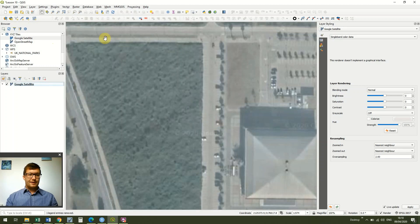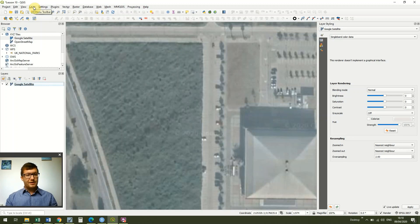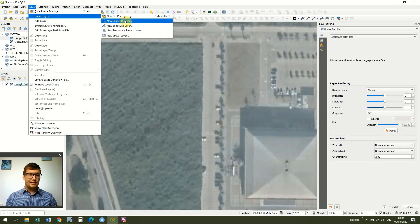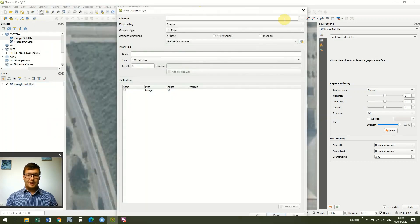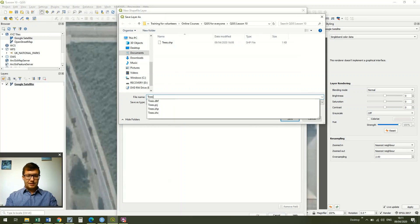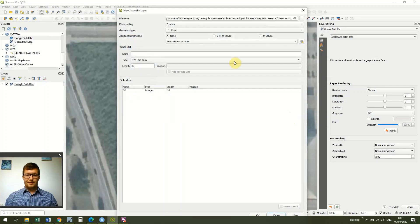The first thing we need to do — we're going to be creating trees — is we need to create a new layer for our trees. You'll need to create a new layer for each of your points. So go to Layer > Create Layer > New Shapefile Layer, and under file name I'm going to call this 'trees10' and click Save.